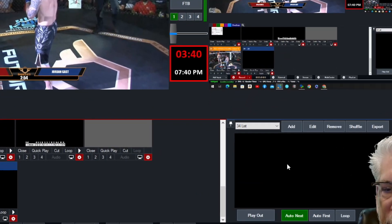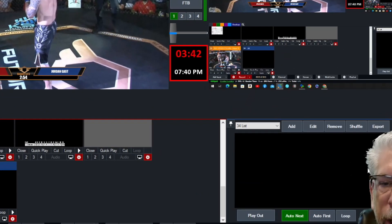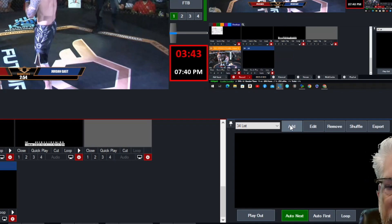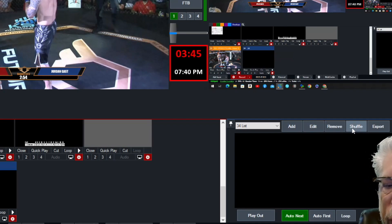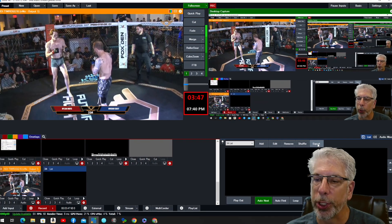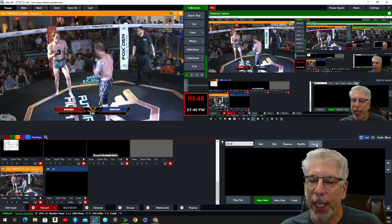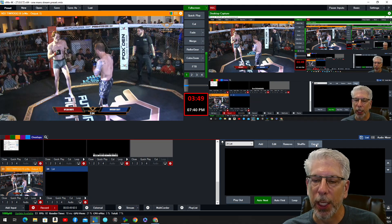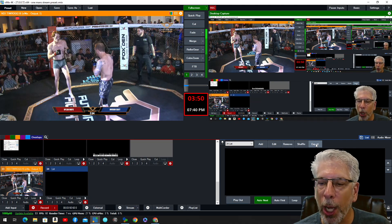Okay, so if you look down here, this is where we add the items. It says Add, Edit, Remove, Shuffle, and Export. You can actually export your lists and save it to be used later on.